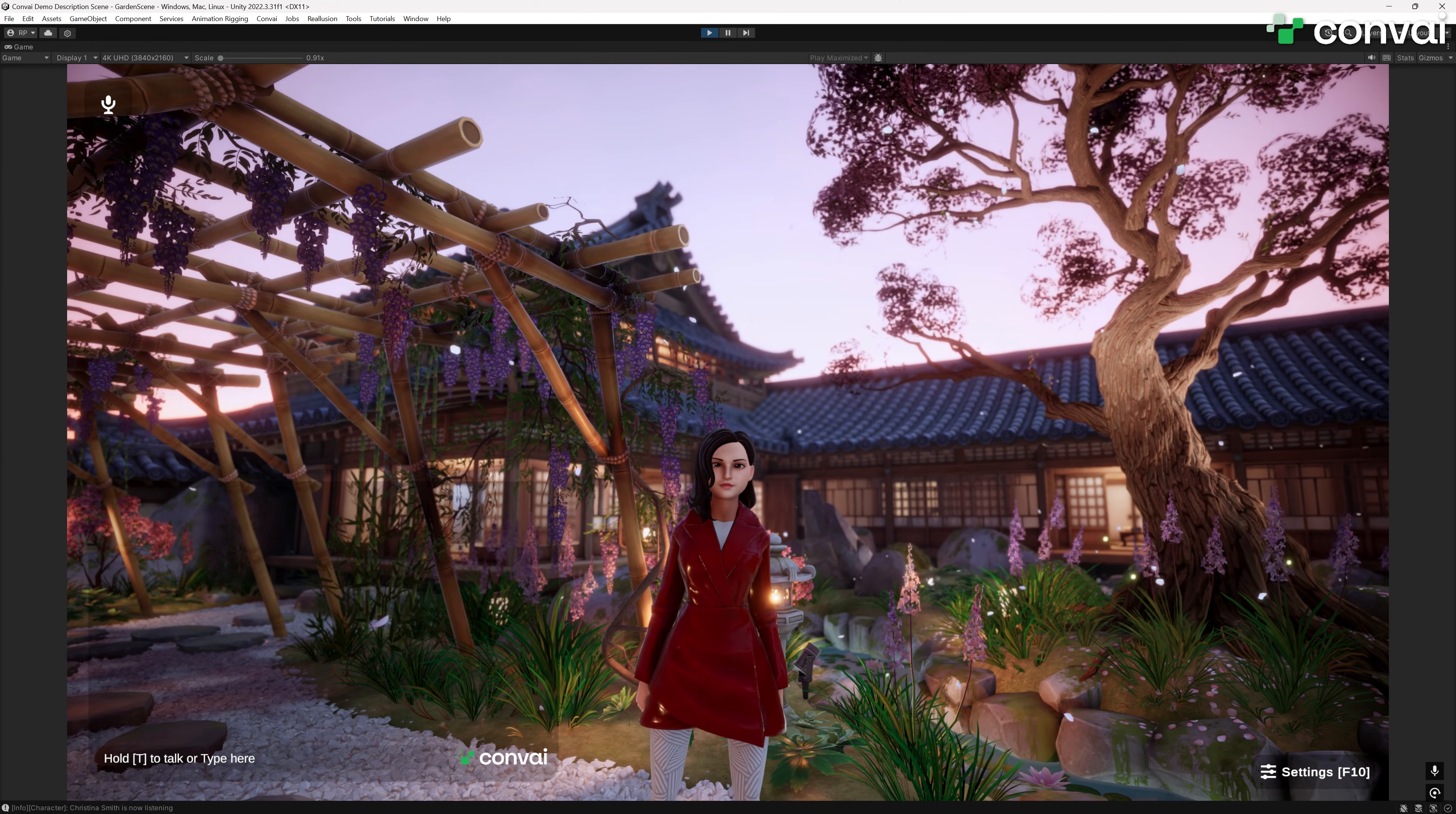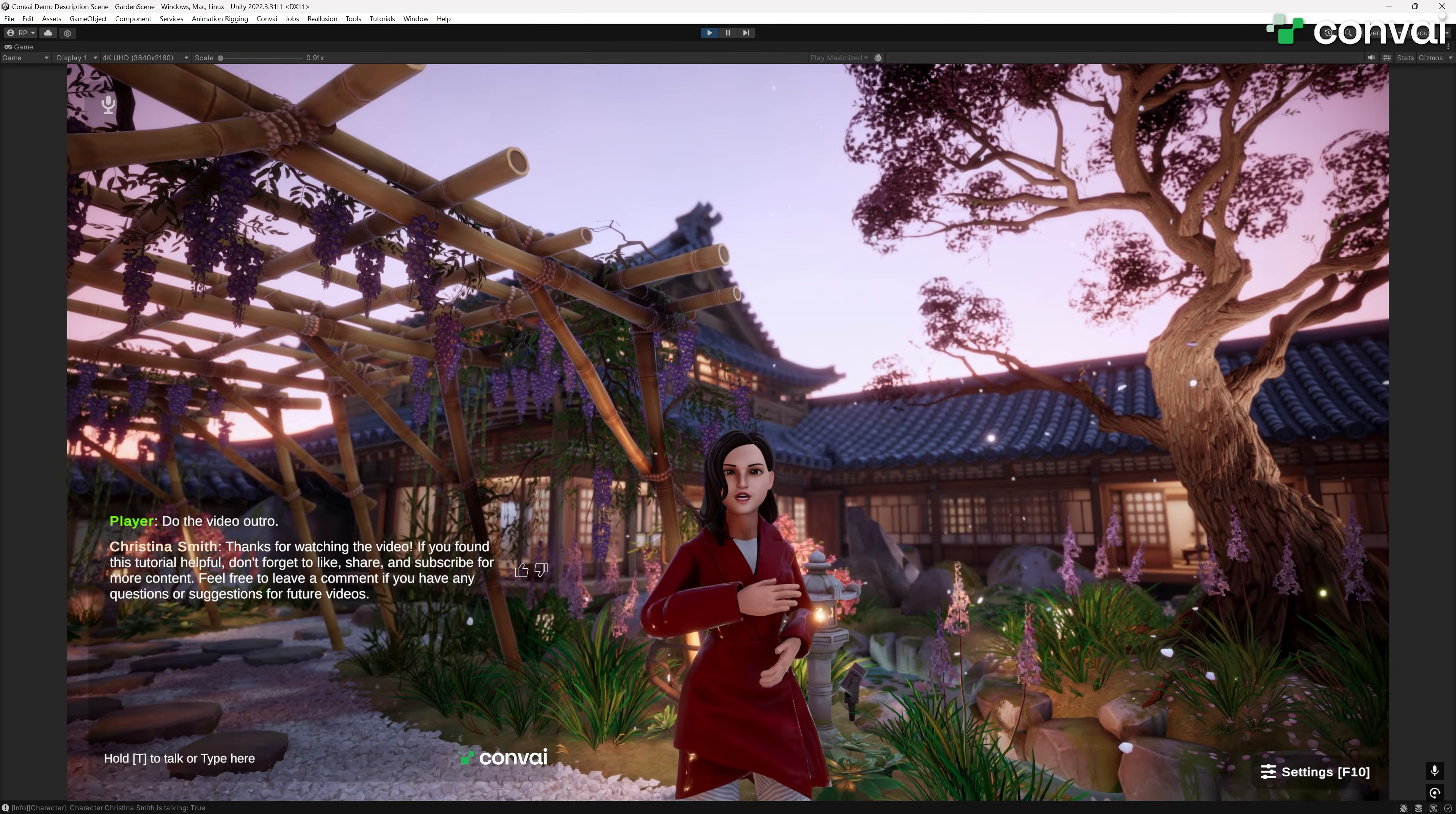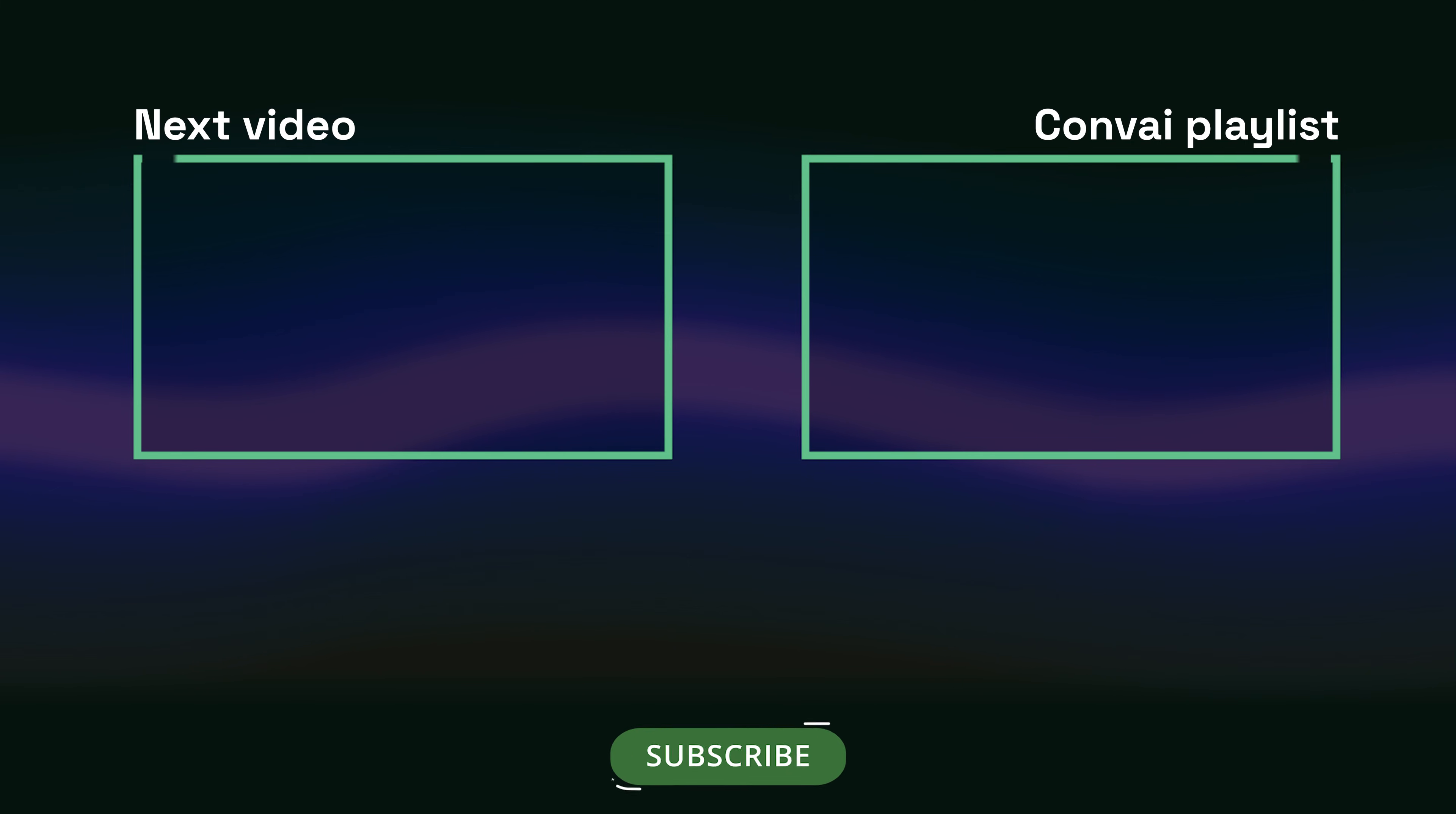Do the video outro! Well, I couldn't have said it any better myself. Thanks again for watching. As always, come by our Discord for any questions or email us at support at Convey.com. See you next time.